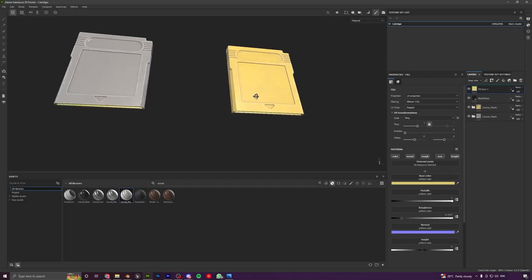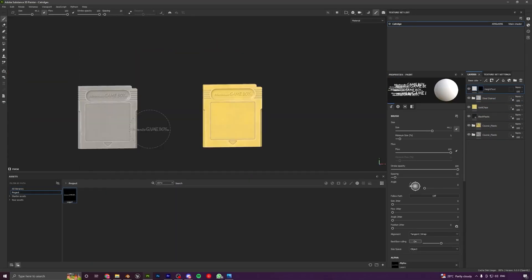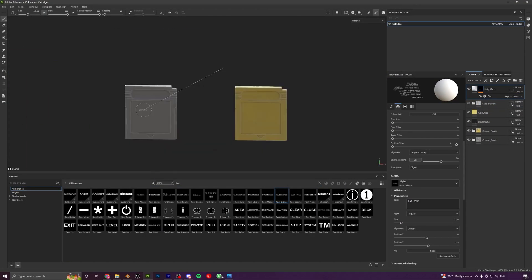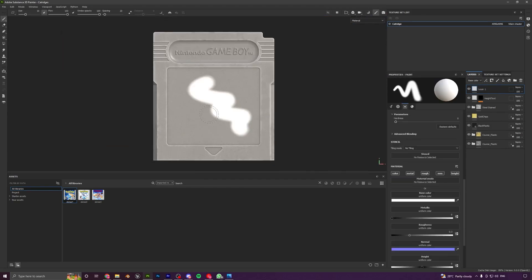After modeling and texturing our main asset, we will also model and texture a Game Boy cartridge to enhance our renders and give them a bit more detail.